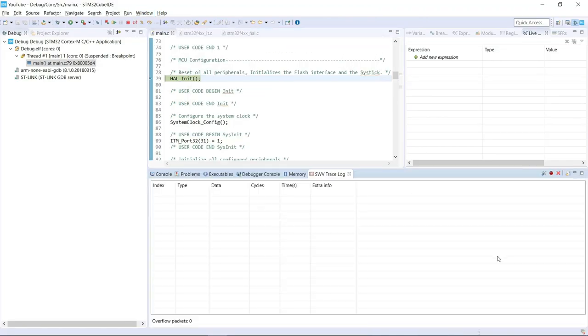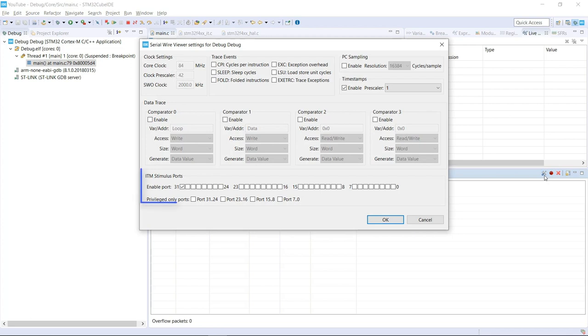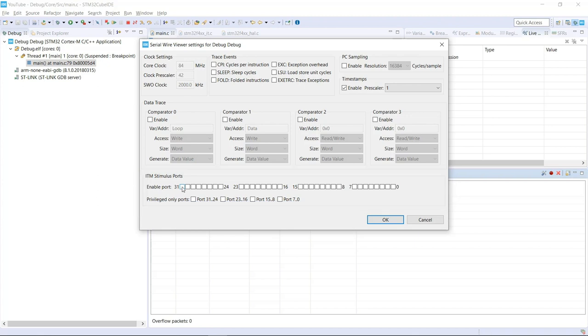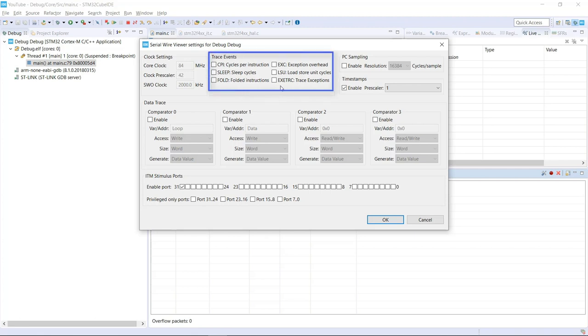With the Trace Log, I can actually go to the configuration trace and starting by the ITM stimulus port, I need to make sure that the number 31 is the one selected because it's the one that I'm referring to on my code. And just to keep and make sure that our log is pretty clean, I'm going to remove the exception trace log as well, so that way each and every exception is not going to be shown on the log at this point in time.